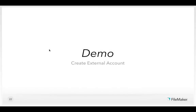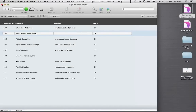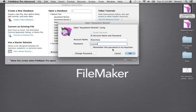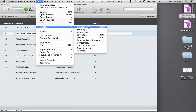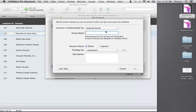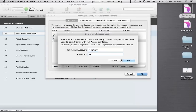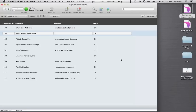To set up an external account, go to Manage Security, create a new account, and instead of authenticating via FileMaker, select authentication via the external server. Name the group — for example, 'FM_technicians' — and match it to the technicians privilege set. Now anybody in Active Directory who is in the group FM_technicians will have access to the equipment rental system.